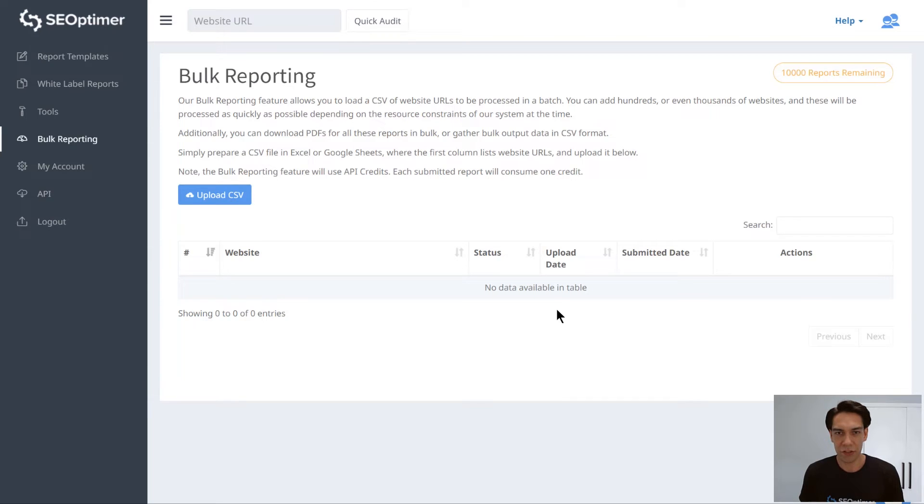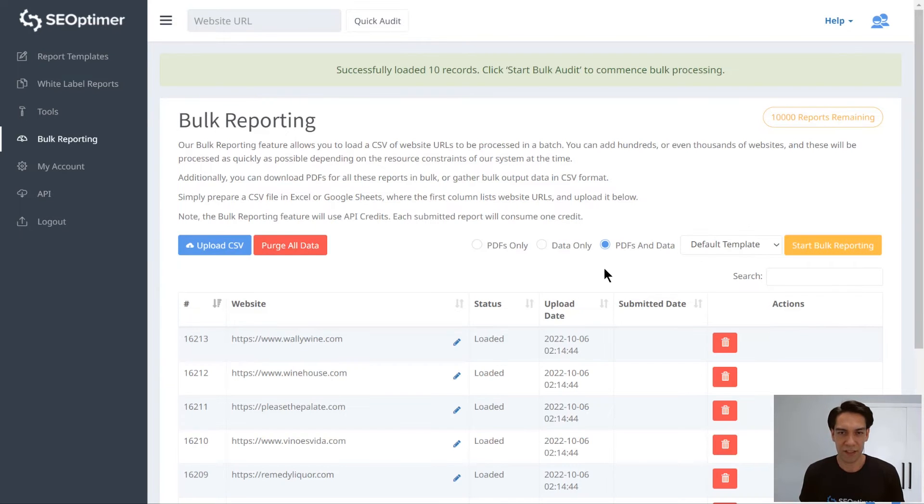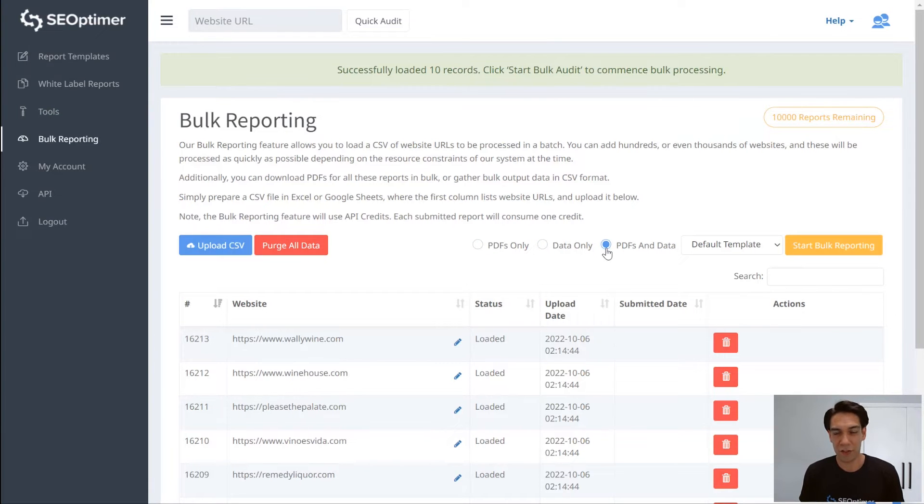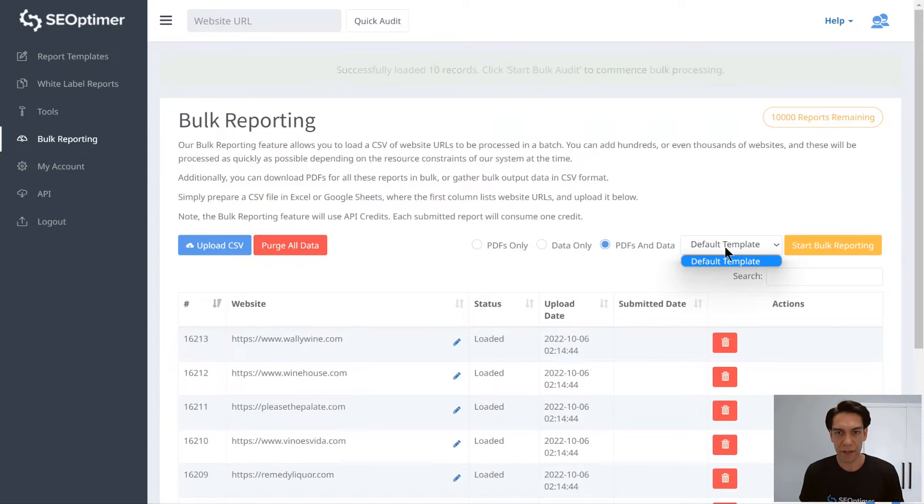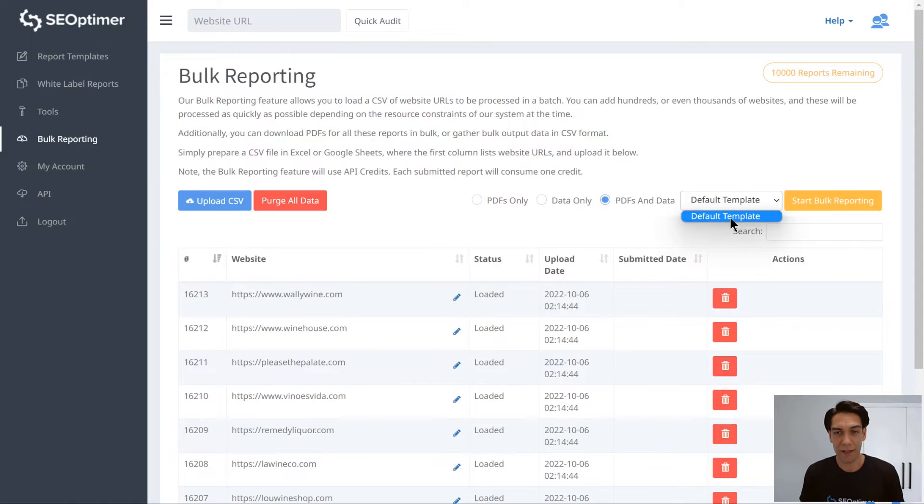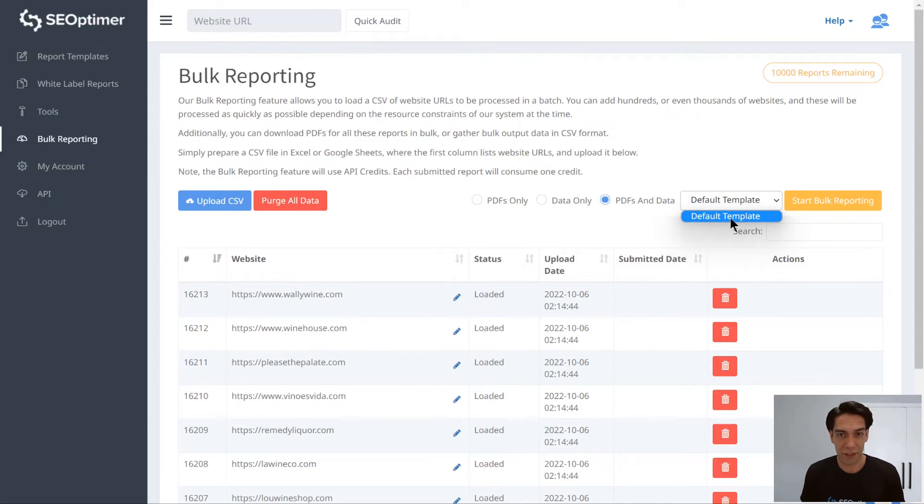Now here you'll choose whether you want just the PDF audits or just the data exports or both. And if you're unsure, just select both here. Then if you've set up multiple report templates, you can choose the template you want to use. And this is handy if you want to do multiple batches and switch the template for each run.